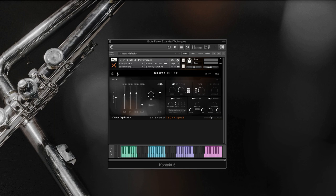And there you have it, brute flute extended techniques. As you can see, there is such an amazing variety of sounds within this library. We really hope you enjoy using it. And if you really like this library, stay tuned for brute flute legato, which is coming out next.